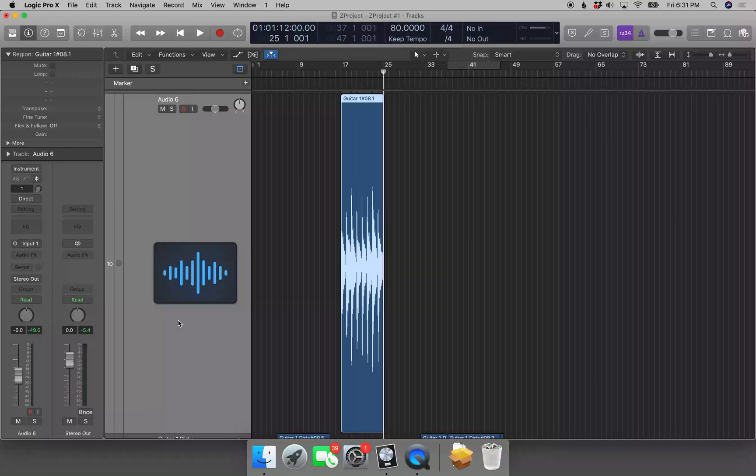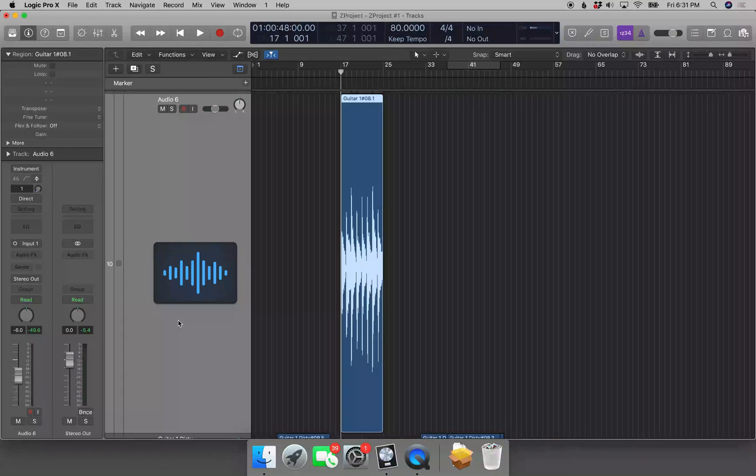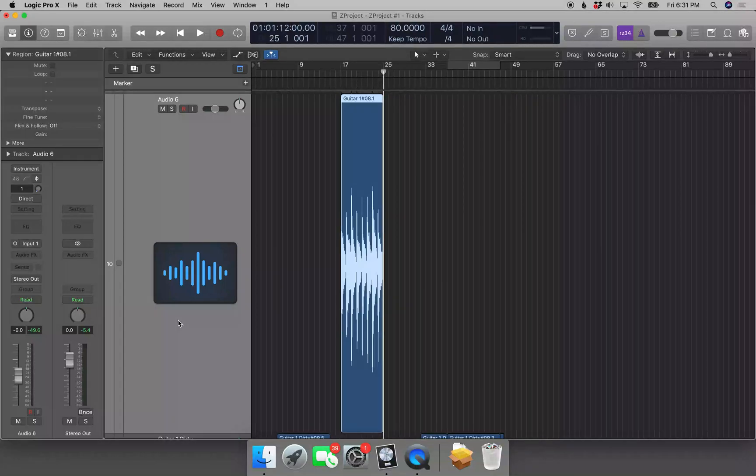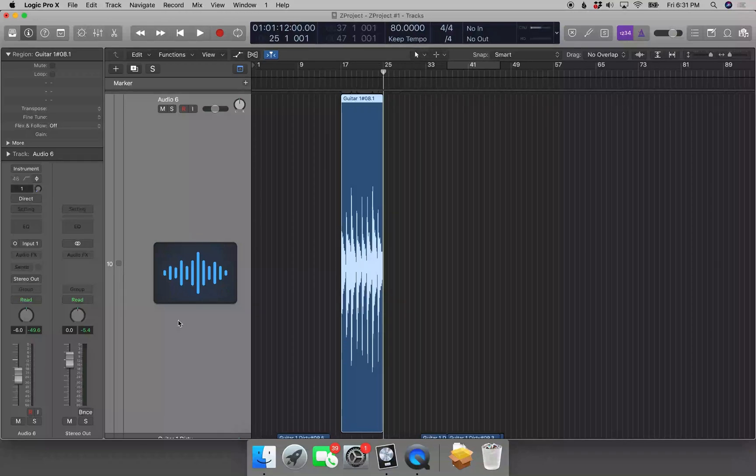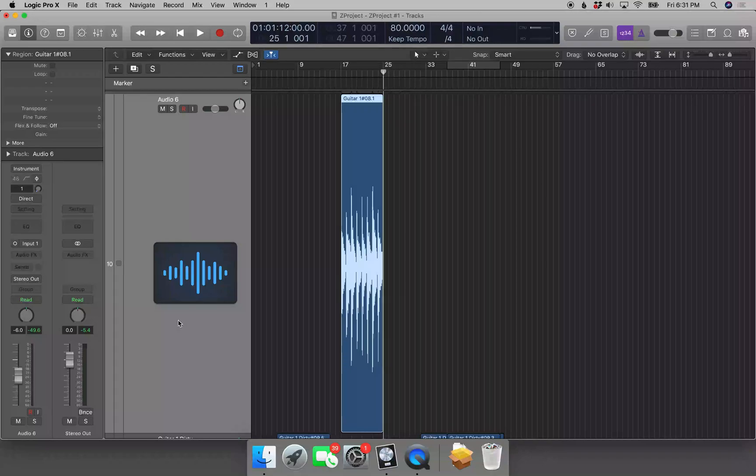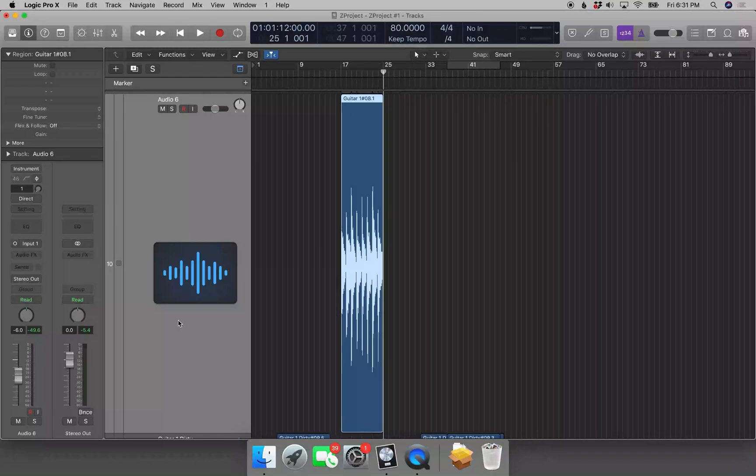So now once again, if I do Ctrl+Home, 17 bars one beat one tick, and if I do Ctrl+End, 25 bars one beat one tick, this region is now going from measure 17 to measure 25. All right, and that's how you can trim the start and end of regions in Logic.